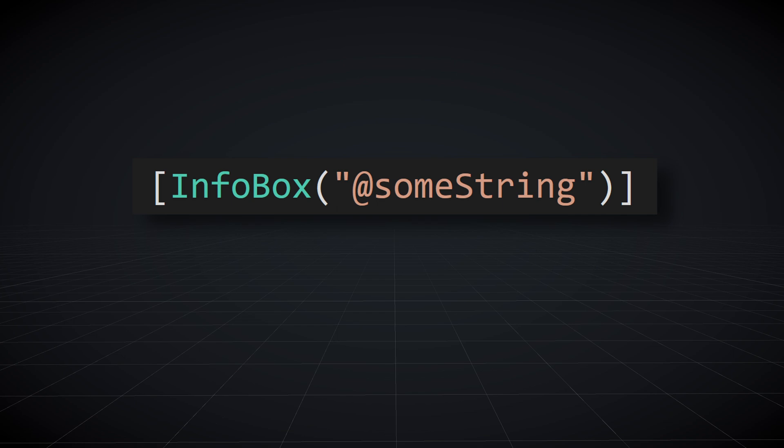Attribute expressions are denoted by a string that starts with an at symbol. These allow us to write C-sharp code inside of a string that will be resolved by Odin and executed. As a simple example, an info box attribute takes in a message to display, and we can use an attribute expression to change the value of the message displayed.